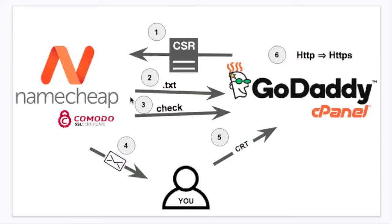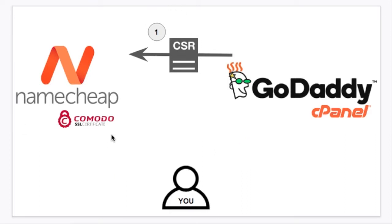So here are the steps we're going to take throughout this video. There's six steps that we're going to take. This looks much more complicated than it actually is. So let's start by getting the CSR from GoDaddy and put it on Namecheap.